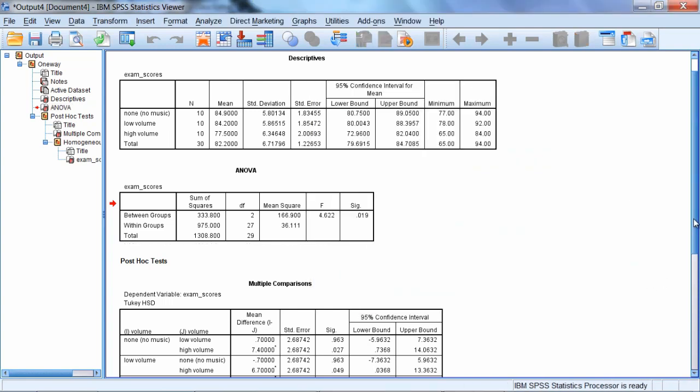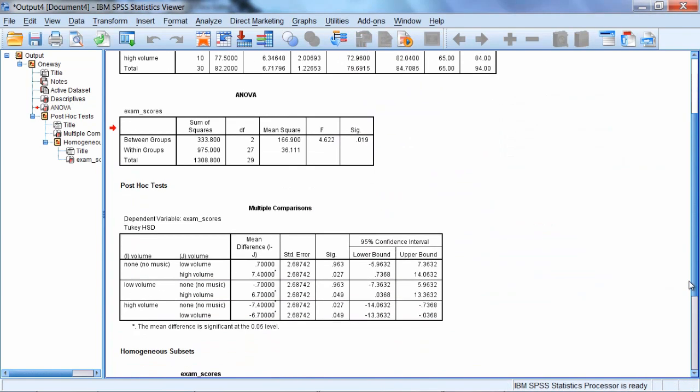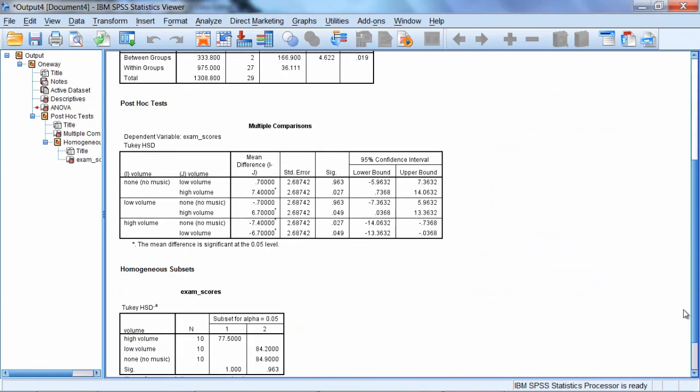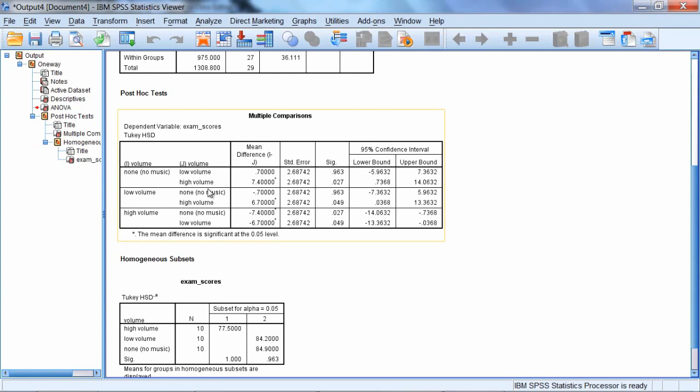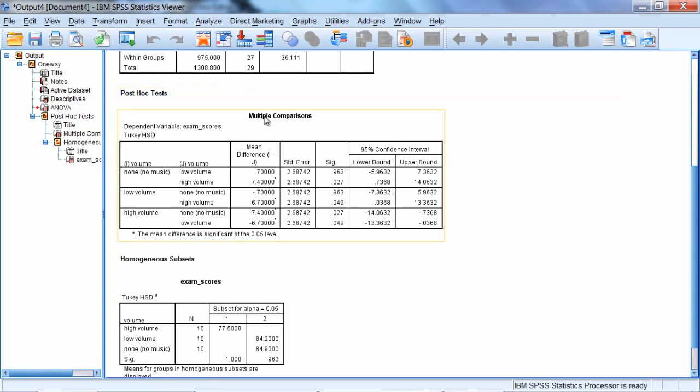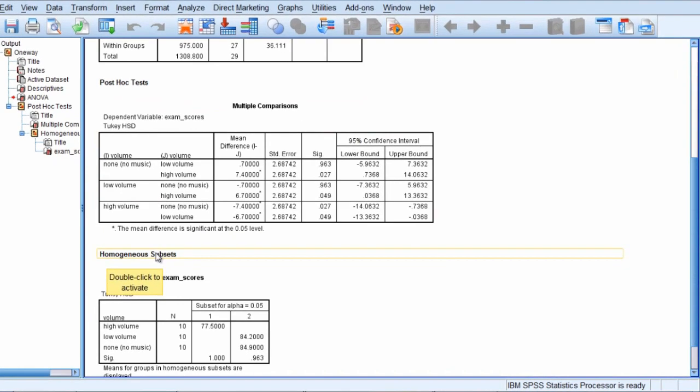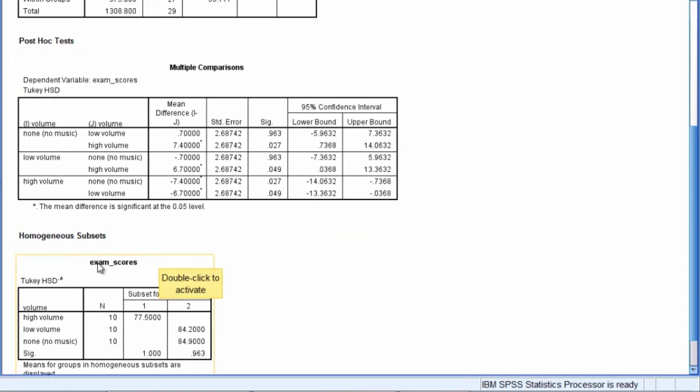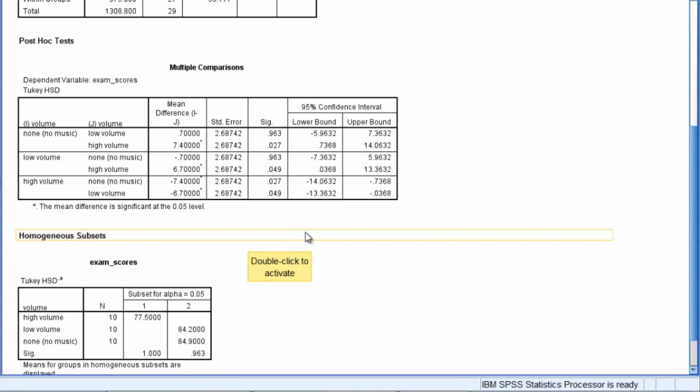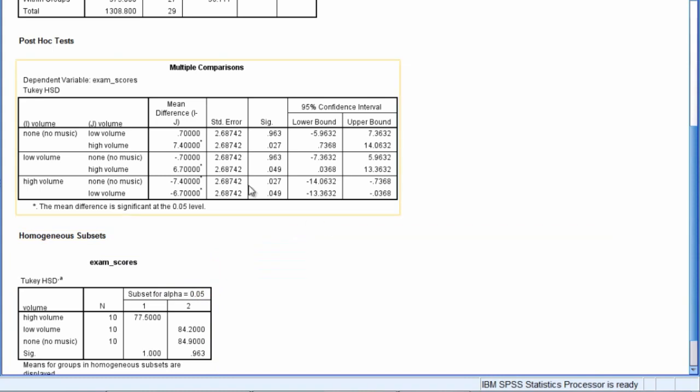So the post-hoc tests for Tukey's test, there's actually two tables that come out. There's the post-hoc tests table, which is labeled multiple comparisons. And then there's the homogeneous subsets table, which is labeled exam scores. We'll take a look at each of these in turn.